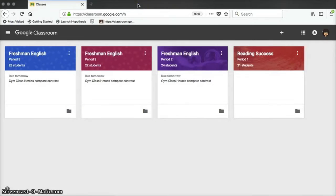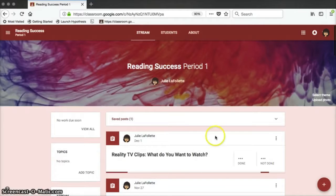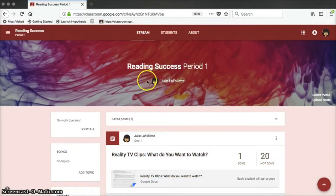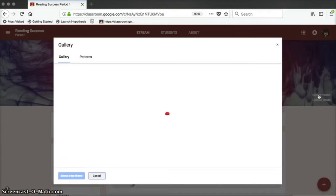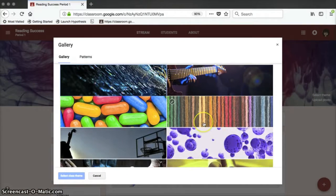If you click into one of the specific classes, you can see the other new features in Google Classroom. At the top, you have a header. You can change how this header looks by clicking on one of the two buttons on the far right side. One of them says Change Theme. The other says Upload Photo.